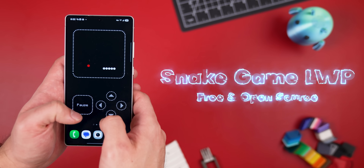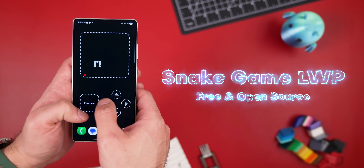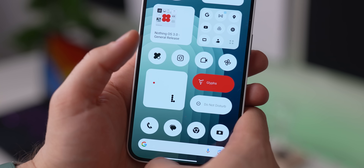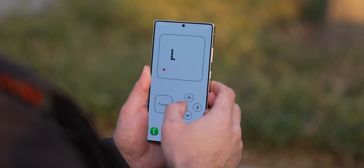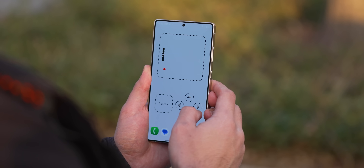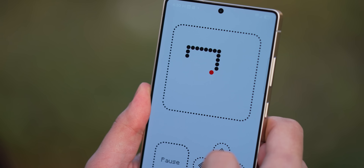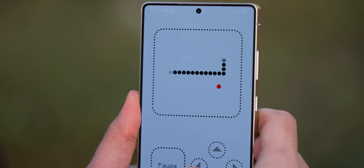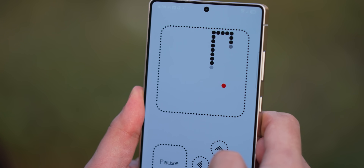This next one is also pretty random. It's called Snake Game as Live Wallpaper, and it basically takes the Nothing Phone Snake Game widget and blows it up into a giant playable live wallpaper. You can actually control the snake right on your home screen. It even has a dark mode, which makes it look even cleaner. Plus, it's free and open source — pretty creative stuff.